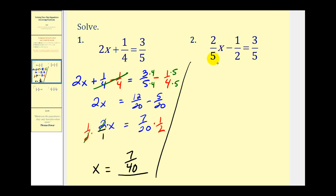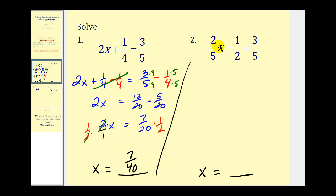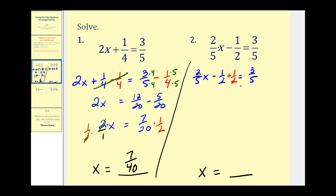Let's try another one. Here we have 2/5x - 1/2 = 3/5. The variable is on the left side, so our ultimate goal is to have x equal some numerical value. We can undo the minus 1/2 by adding 1/2 on both sides — that's going to be our first step. The 2/5 is attached by multiplication, so we'll undo that in the second step. To undo the minus 1/2, we add 1/2 on both sides.